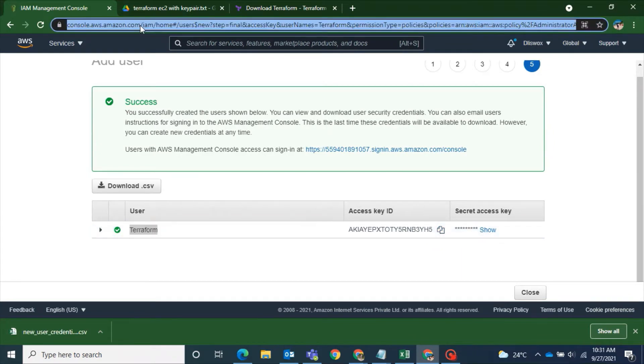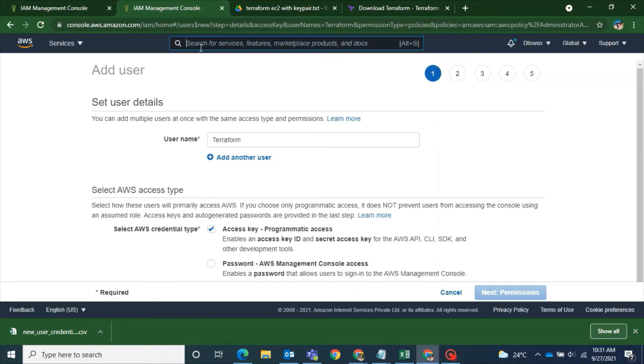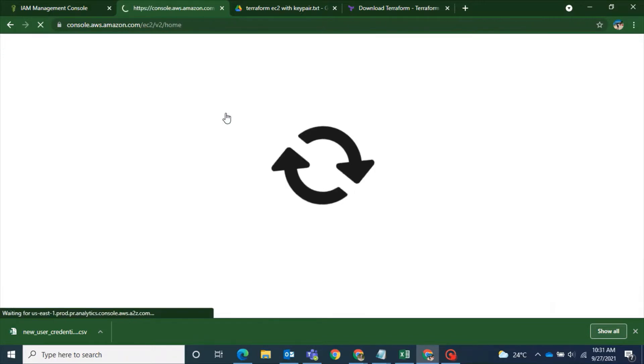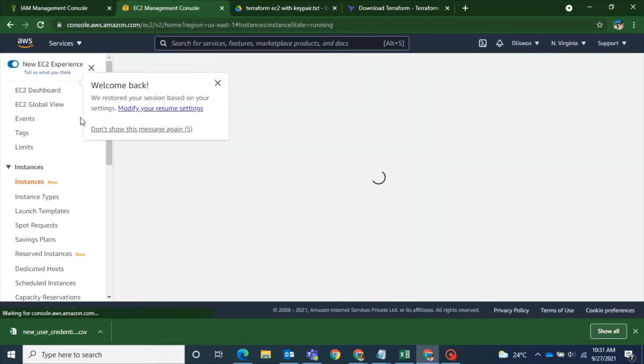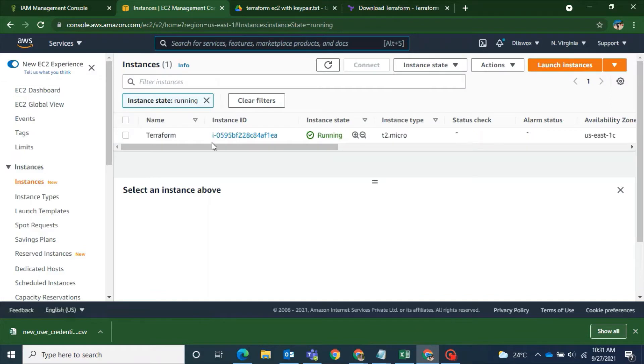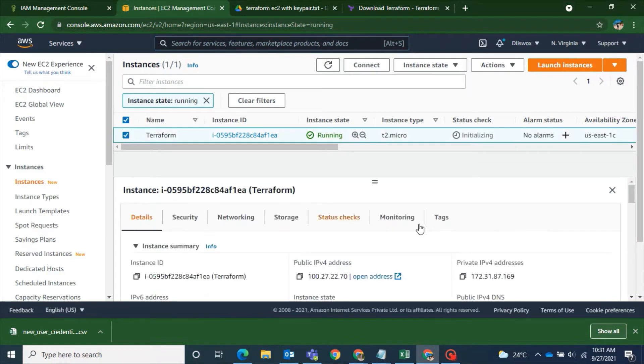And you can see the user has been created with access key and secret access key. I will download the CSV file and I will open another tab and I will go to my EC2 dashboard. Here I will show you my EC2 machine from where I will be downloading this Terraform file and working with Terraform.